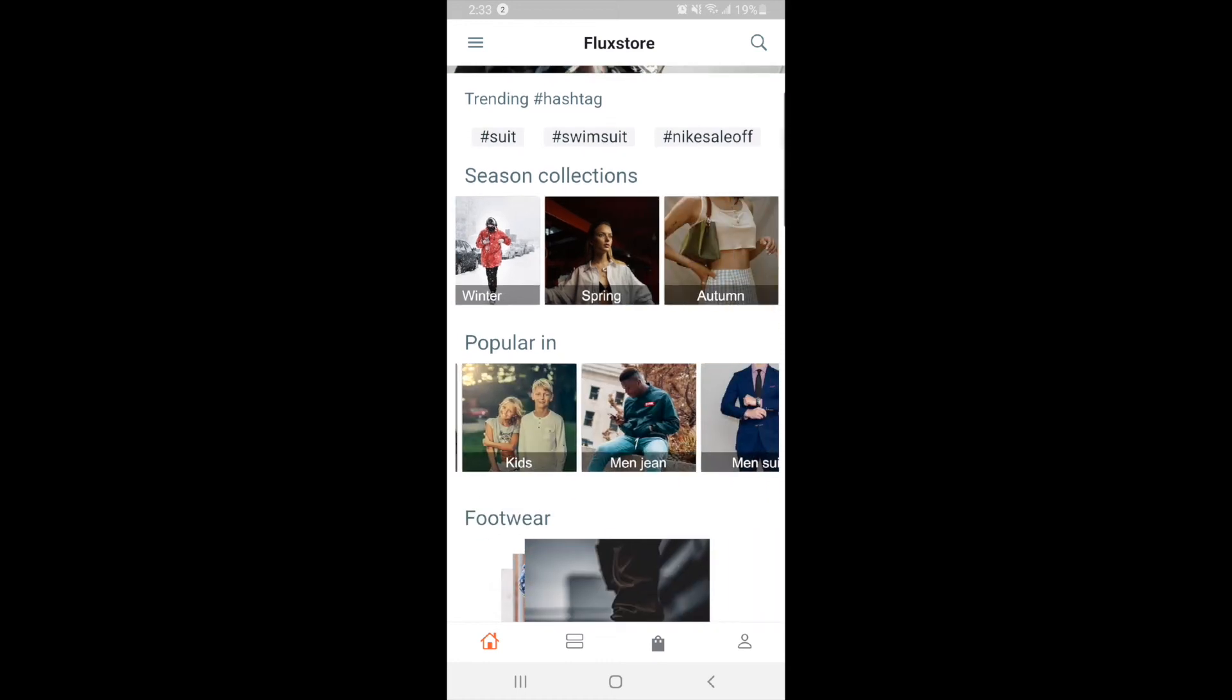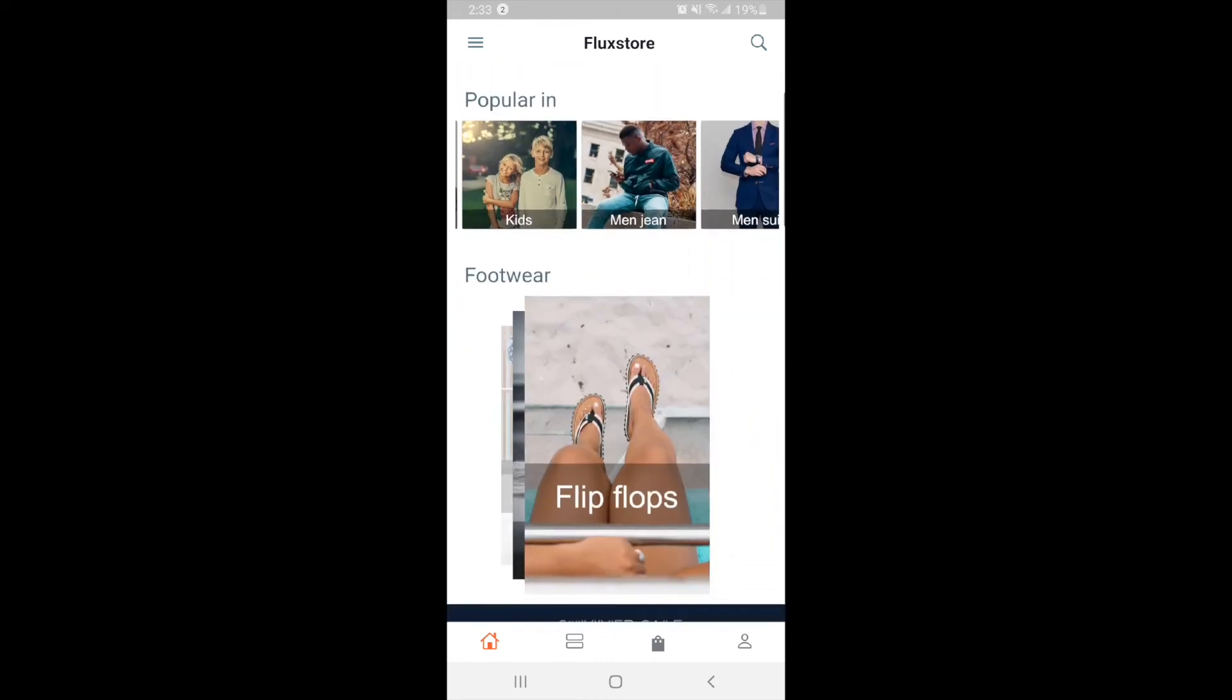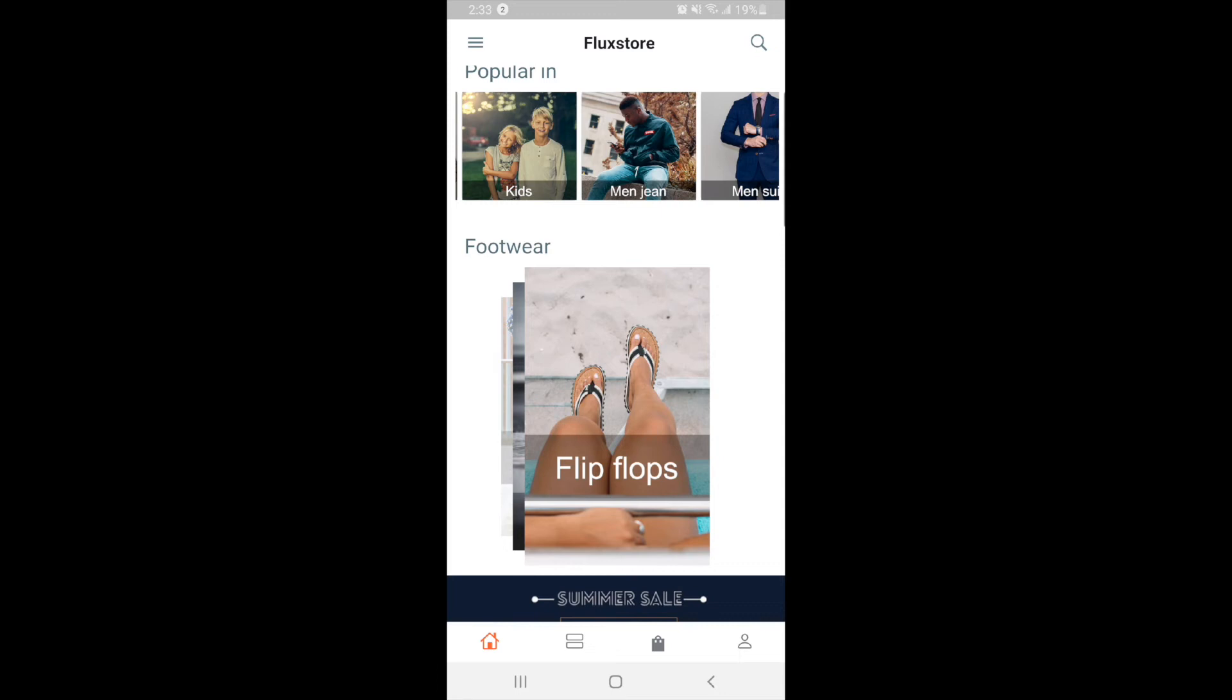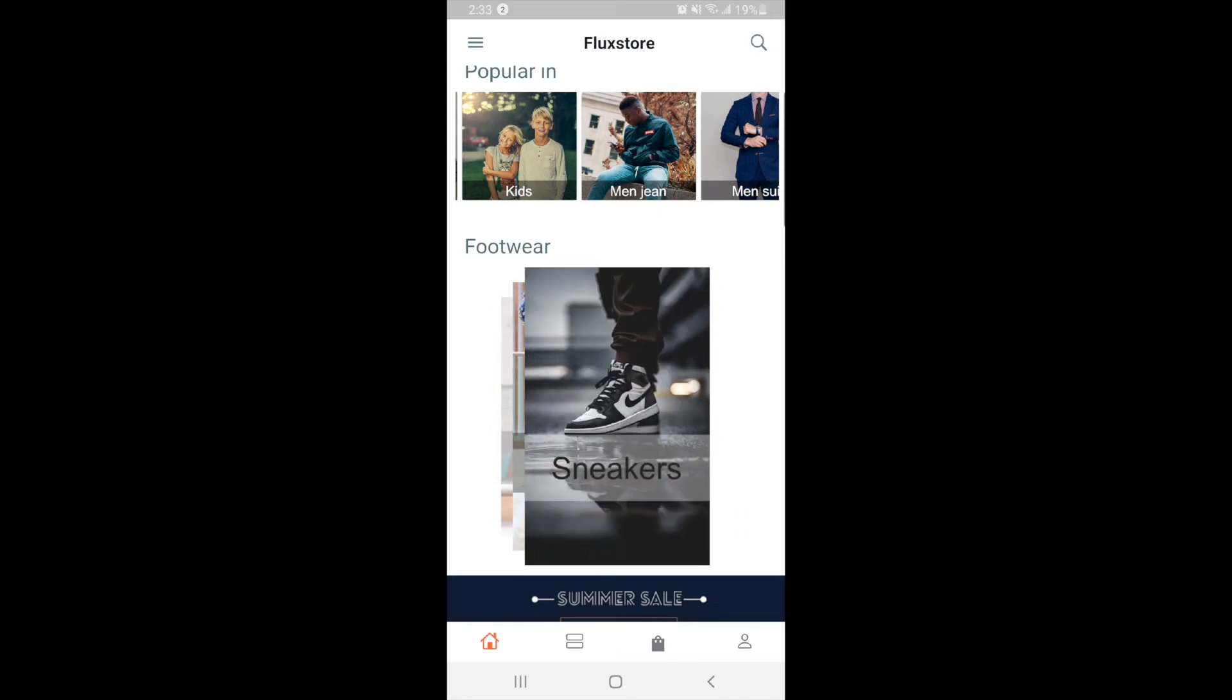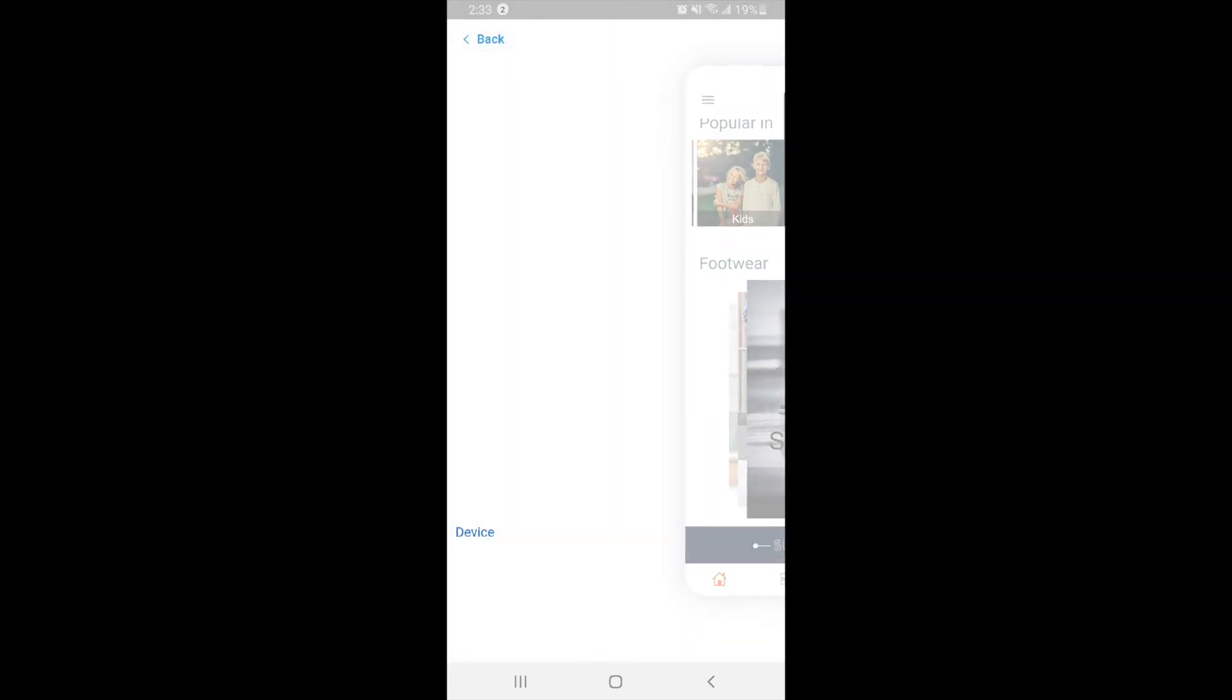If you want to exit the app and return to FluxBuilder mobile version, please hold on the top left corner, then scroll right, and select the back button.